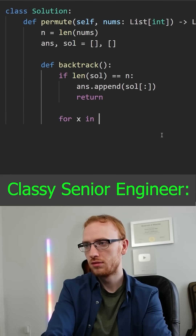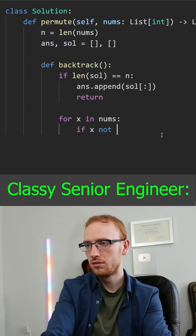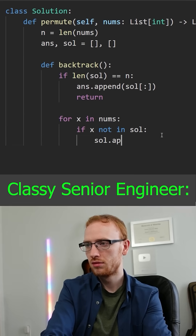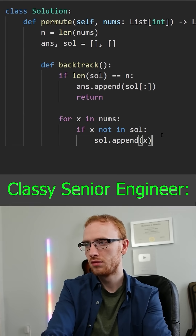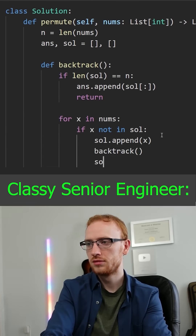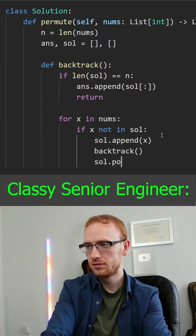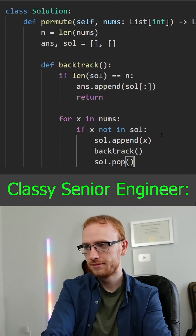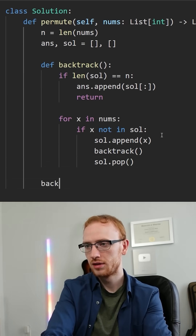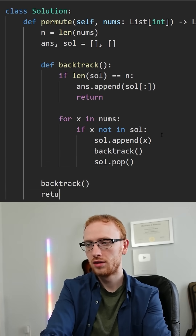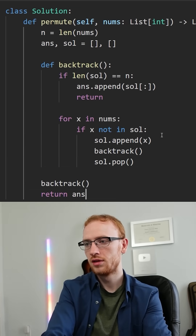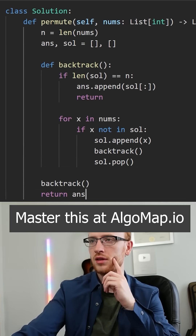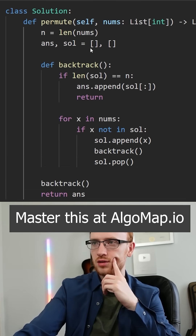Here's the trick: for each x in the numbers, if that number is not in our solution, we append that number, recursively call our backtrack function, and when we return, we pop that same number off. Outside, we simply call our backtrack function once — that'll populate answer — and we return that.